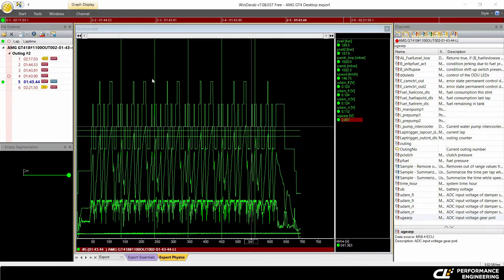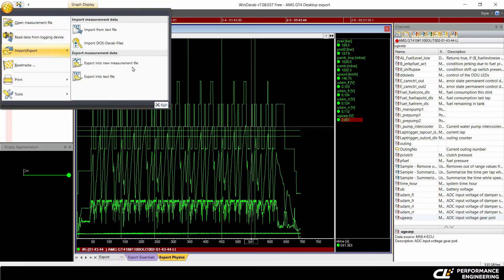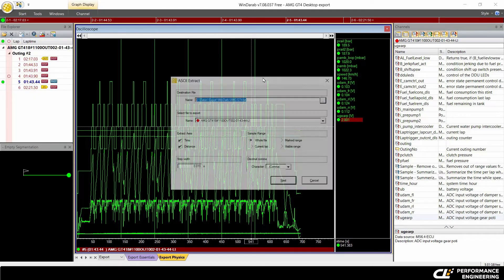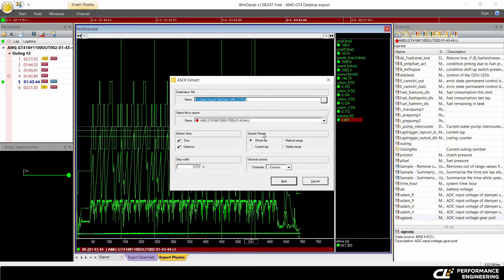You find the export on the top left button here, import export, export into text file. Here you can choose a name for your export file and the export location.